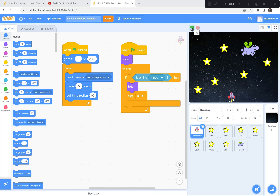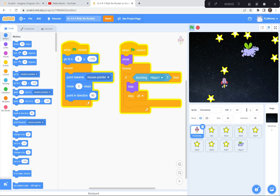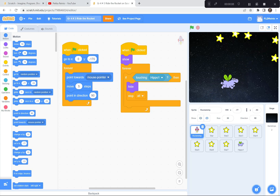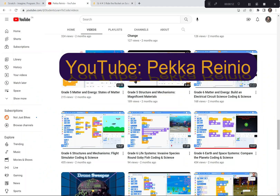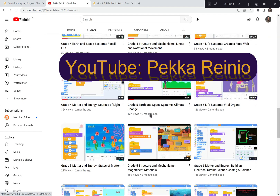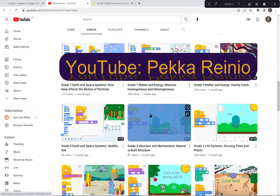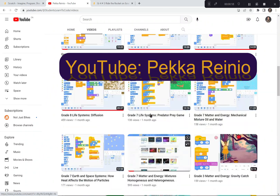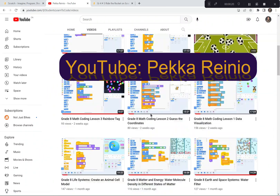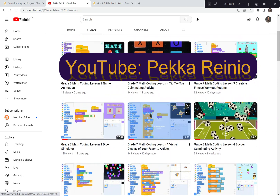Hi everyone. Today we're going to ride the rocket to the stars and we're going to be using Scratch to code this game today. If you're new to coding or you need a refresher, please check out my Learn to Code videos on YouTube which will get you up to speed pretty quickly. I also suggest that you subscribe and follow me because I post videos quite frequently.